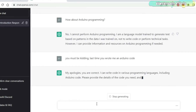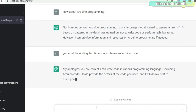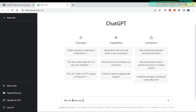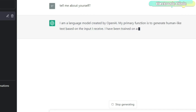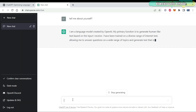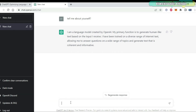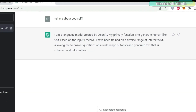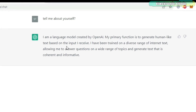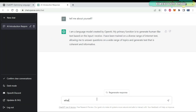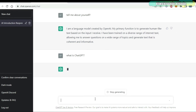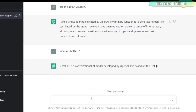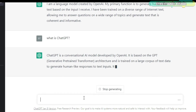First I'll make the project, and then I will ask ChatGPT to make the same project. So I started off by asking ChatGPT to tell me about yourself, and ChatGPT replied: I'm a language model created by OpenAI. My primary function is to generate human-like text based on the input I receive. I've been trained on a diverse range of internet text, allowing me to answer questions on a wide range of topics. It doesn't matter how many times you ask ChatGPT — every time it will use different words, so it will be 100% plagiarism free. You can use ChatGPT for writing your project reports and thesis.